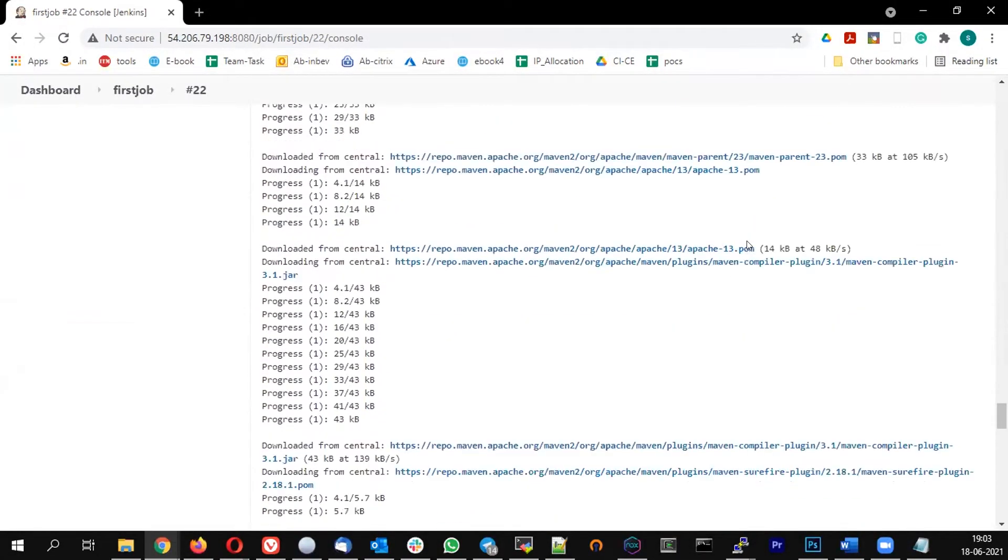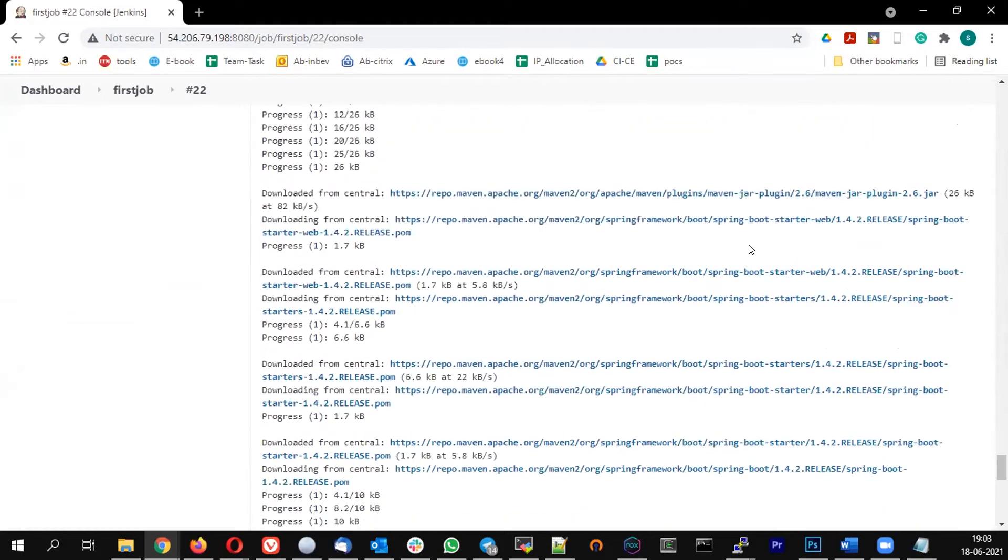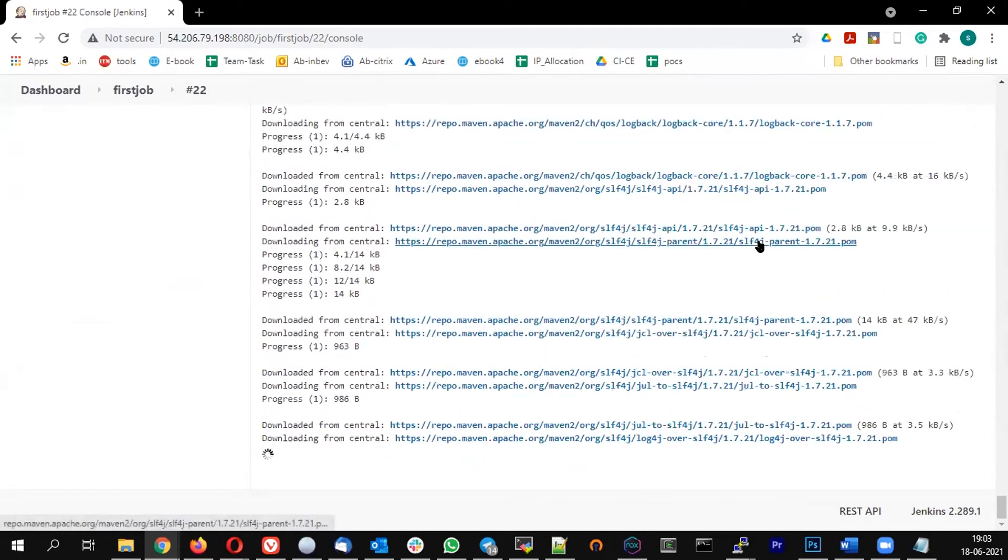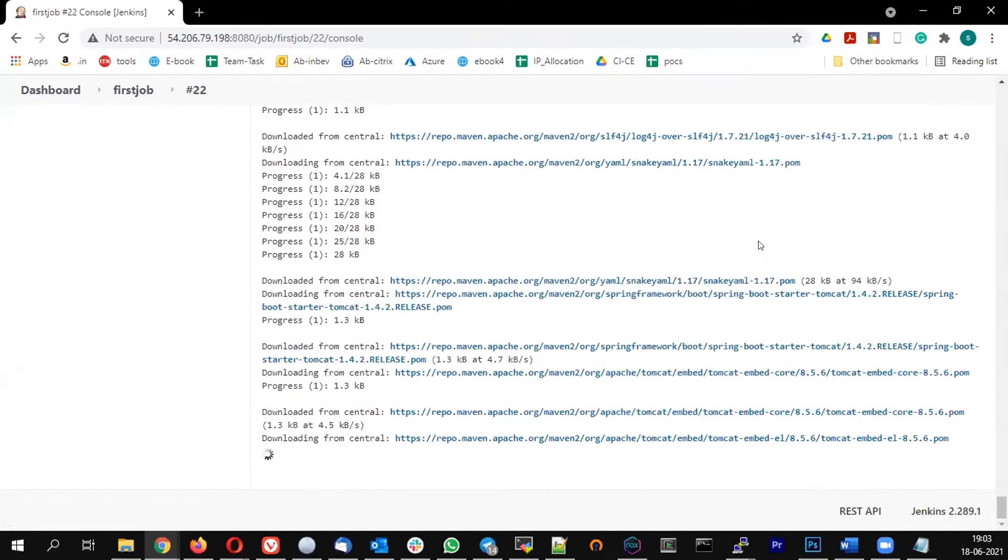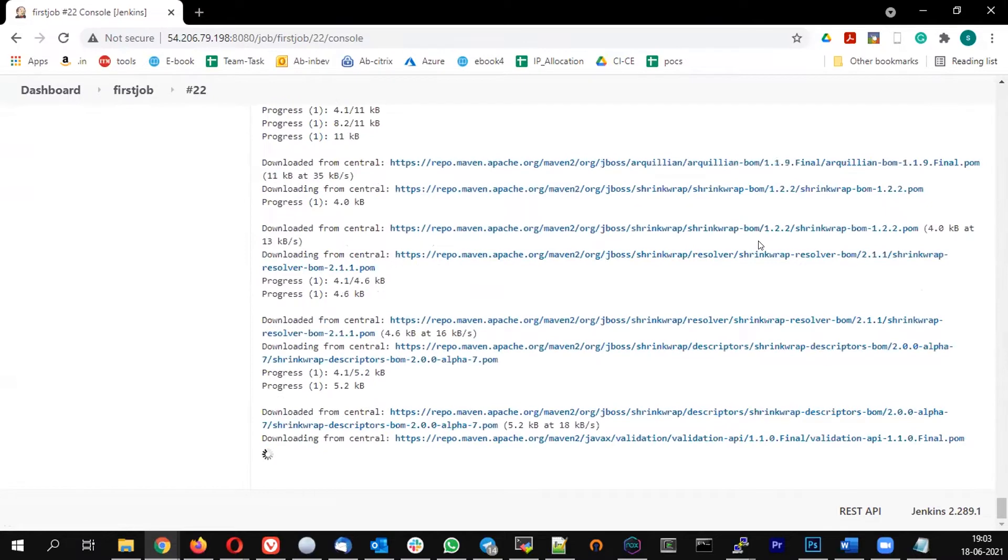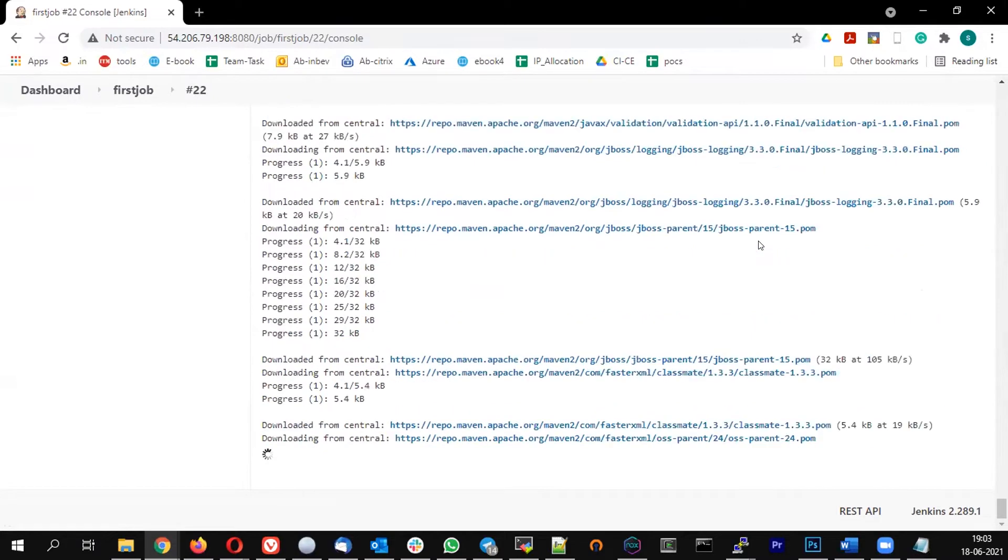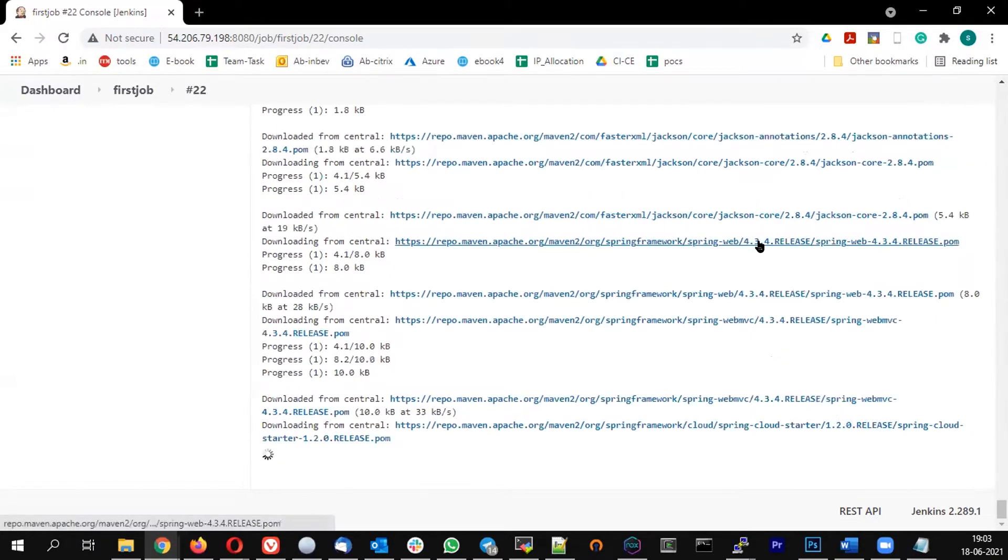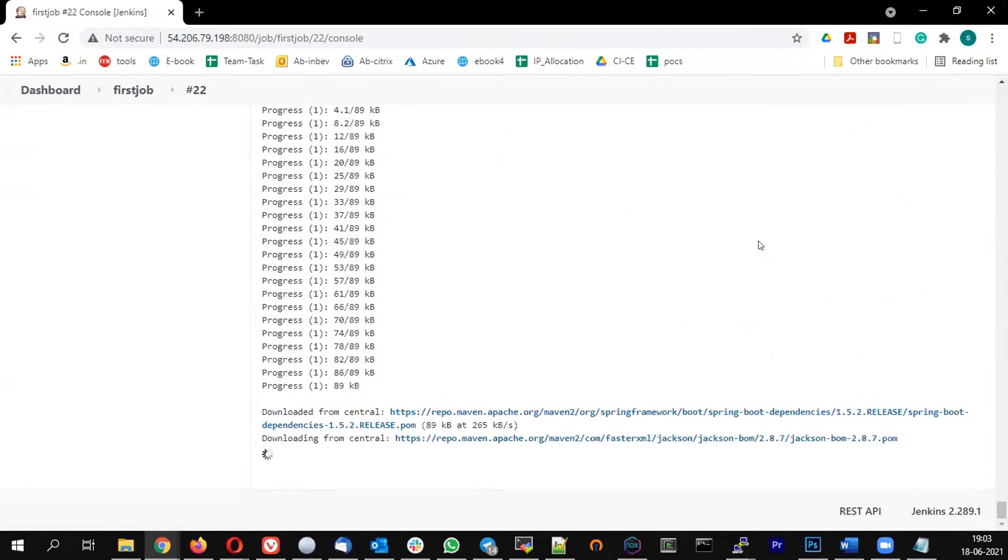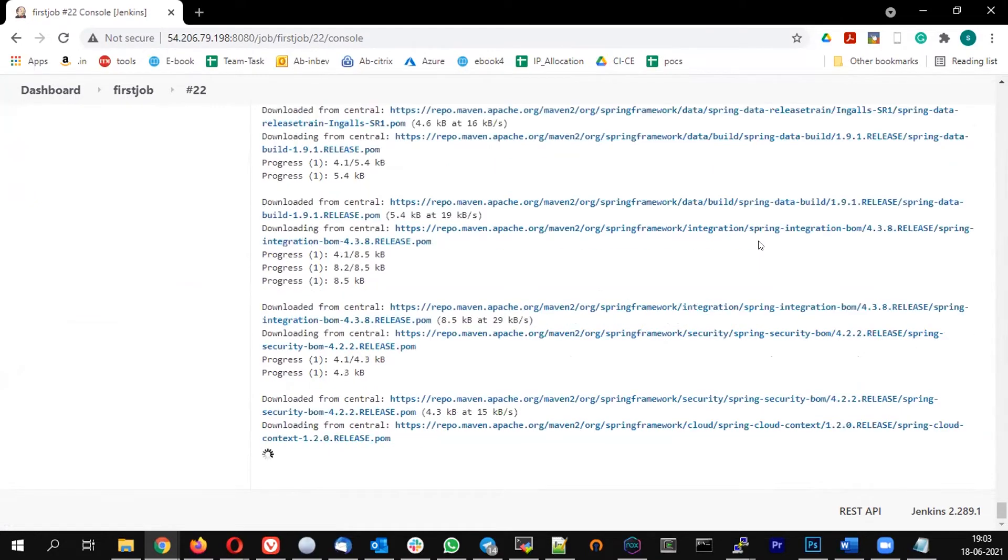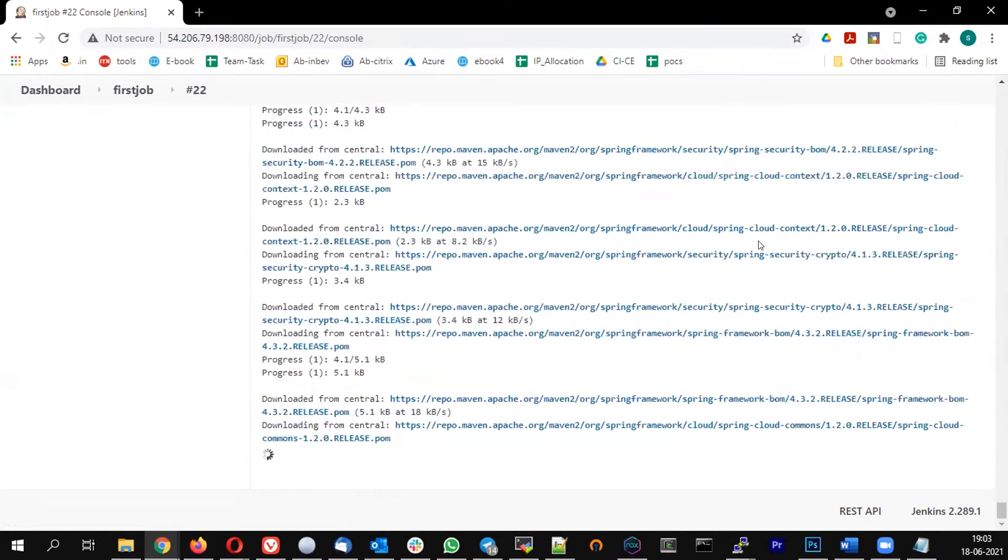This will run for some time because it needs to download all the dependencies. The dependencies were downloaded on my master, but this time it's running on the slave, so it has to download all the dependencies.